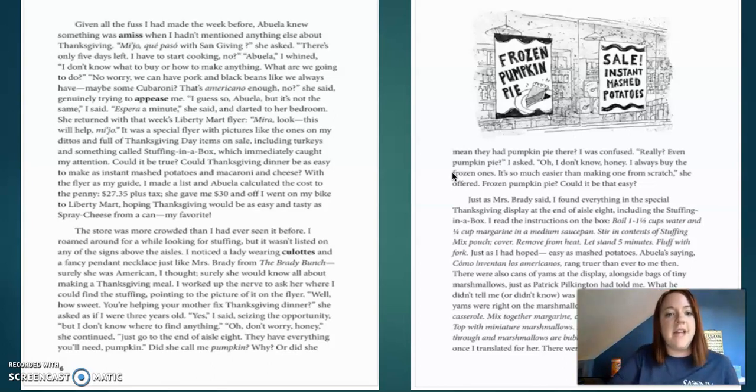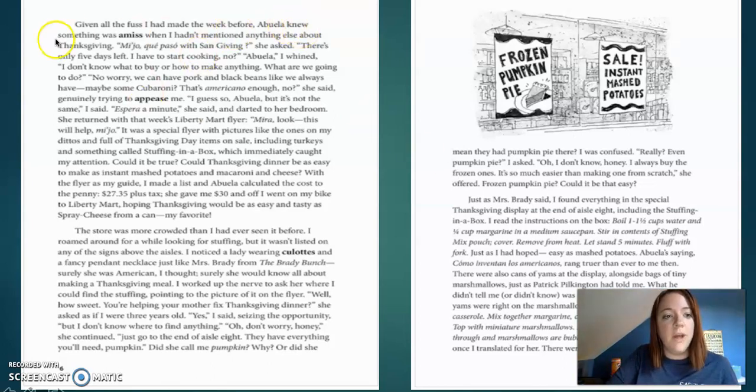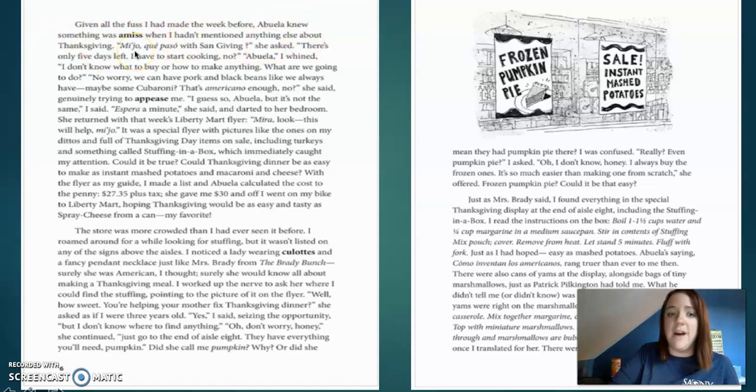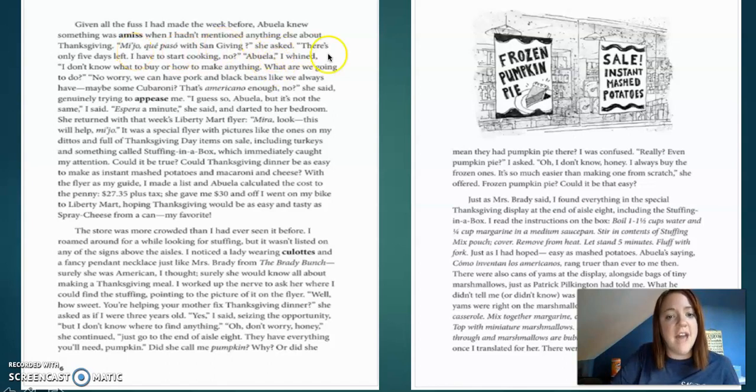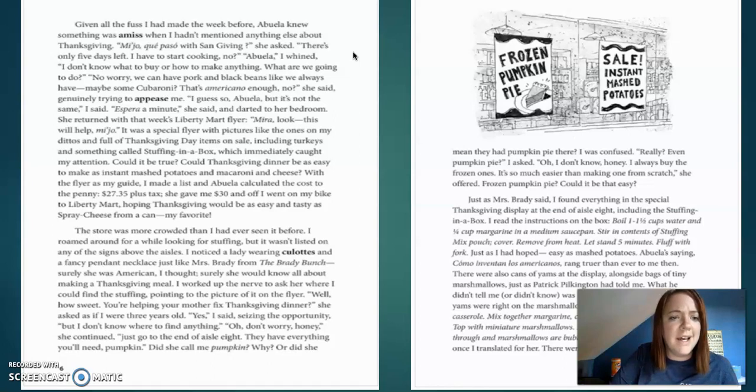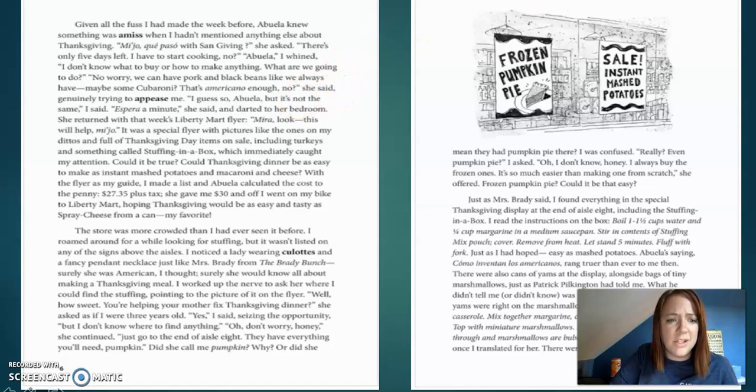Given all the fuss I had made this week before, Abuela knew something was amiss when I hadn't mentioned anything else about Thanksgiving. Mio que paso with some giving, she asked. There's only five days left. I have to start cooking, no? Abuela, I whined. I don't know what to buy or how to even make anything. What are we going to do?